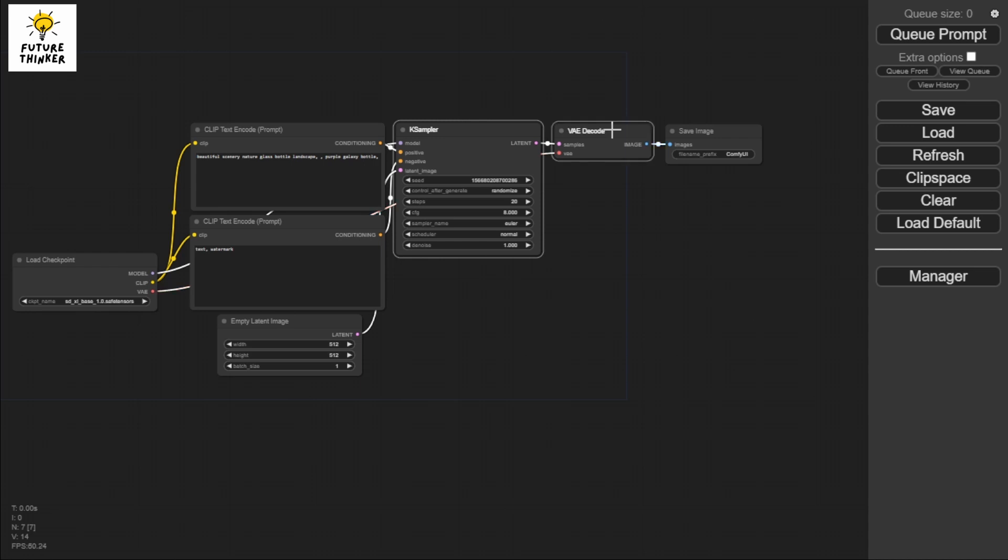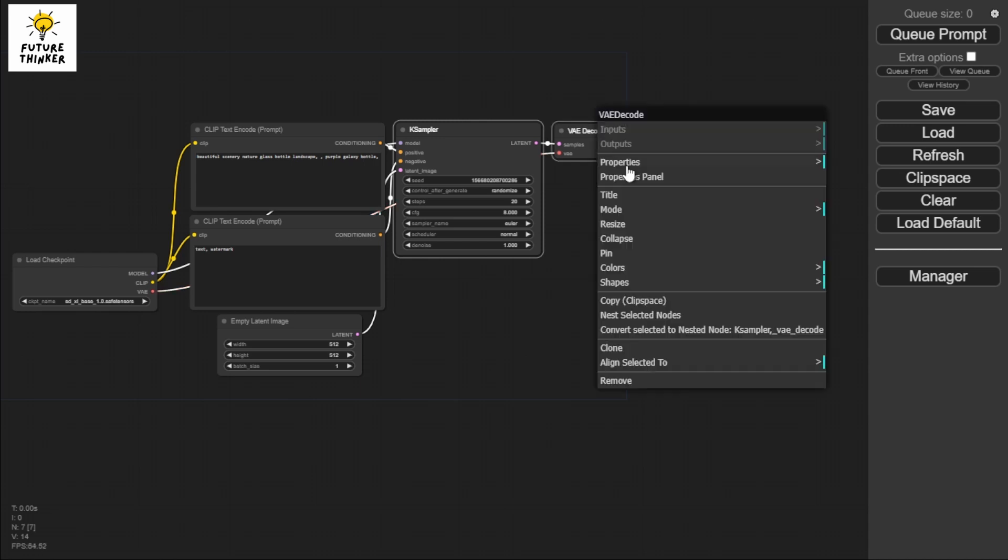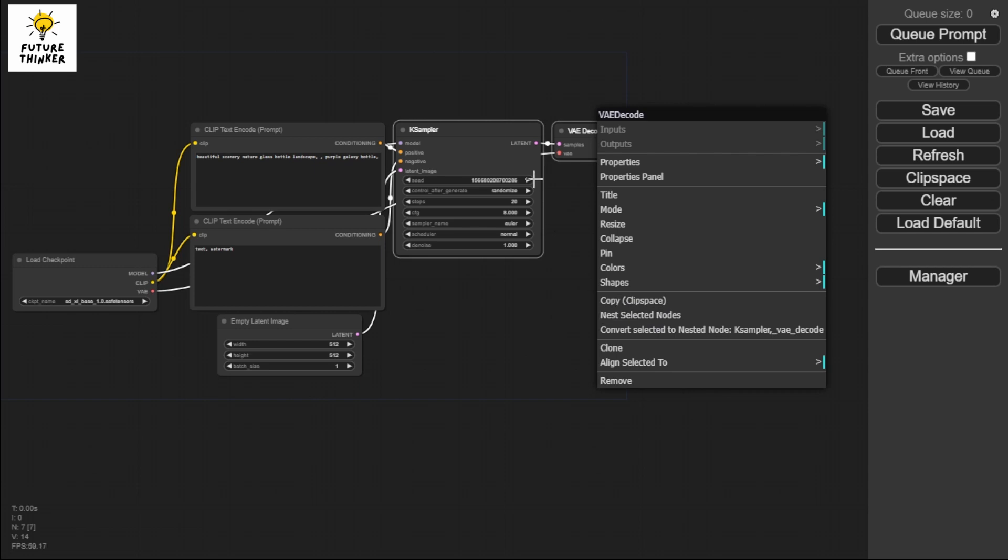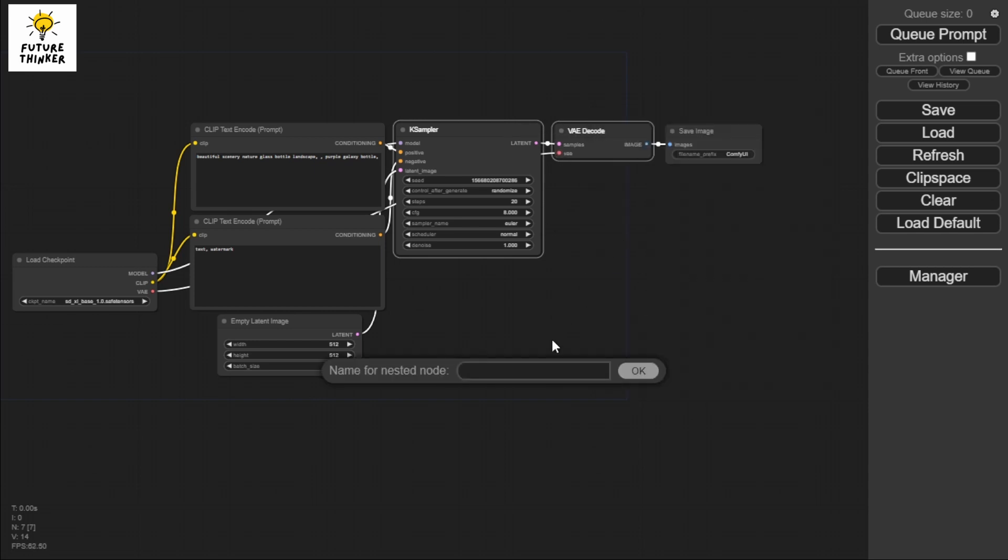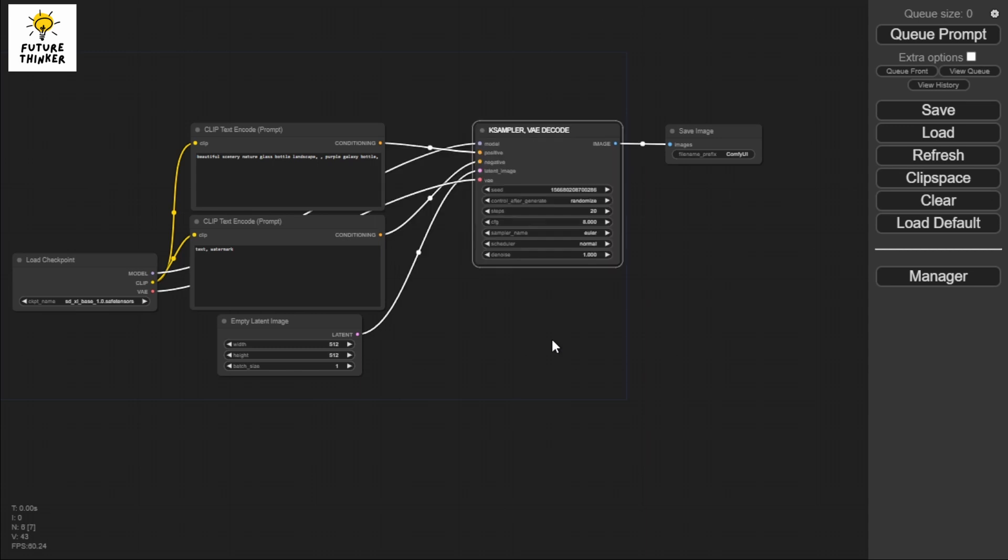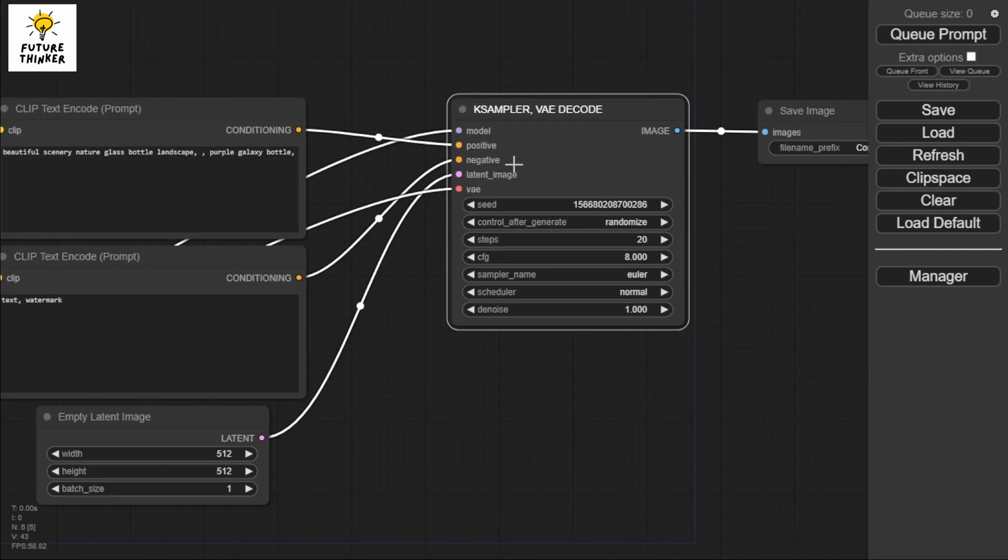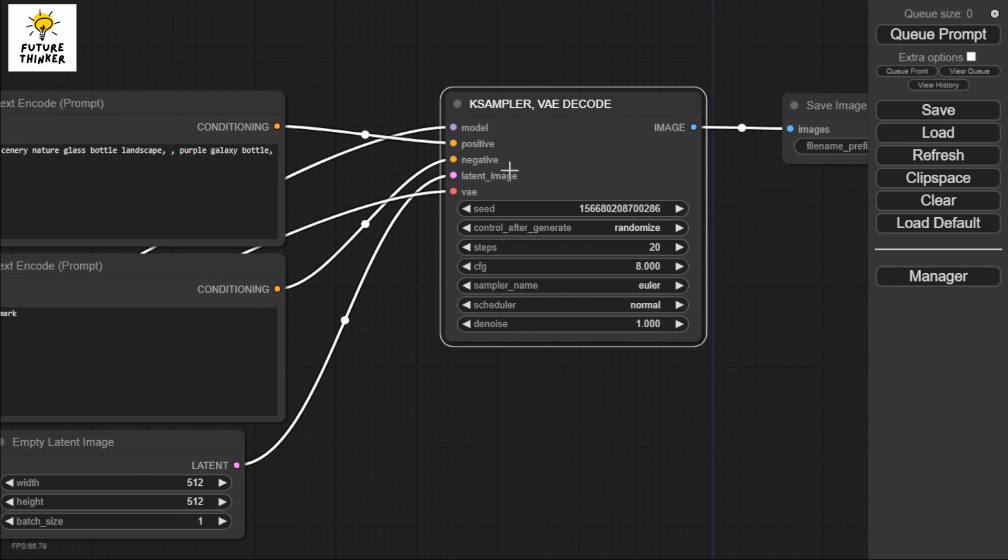I'm going to try combining these two nodes. Click nest selected nodes - basically just highlight the nodes you want to nest, then nest selected nodes and I'll type KSampler VAE decode. There you go, both are now combined. You can see the function is all here - we have the image there, everything is there.